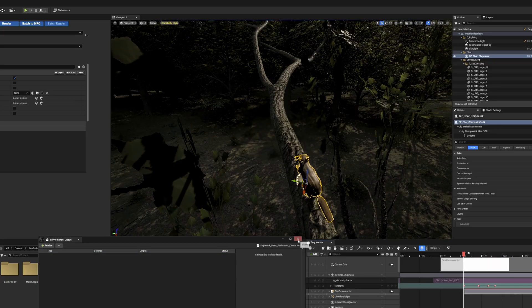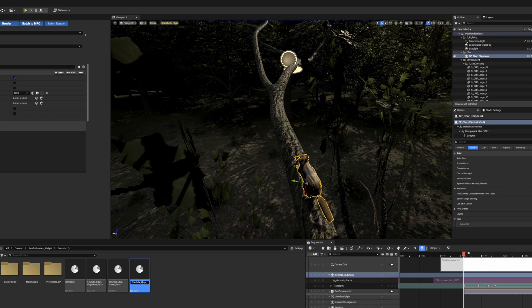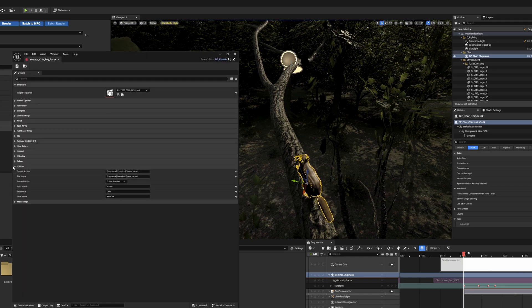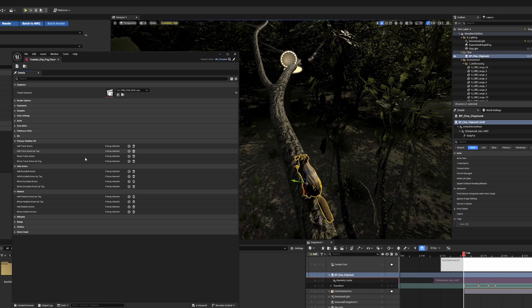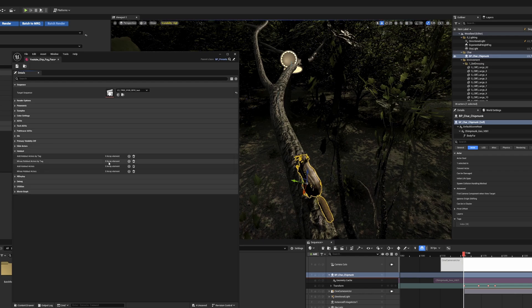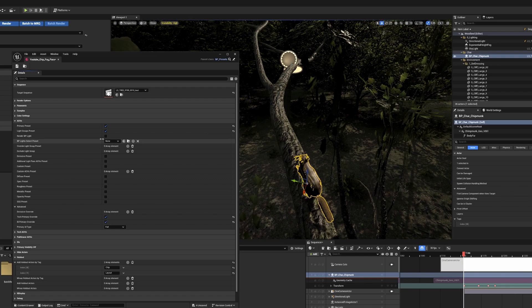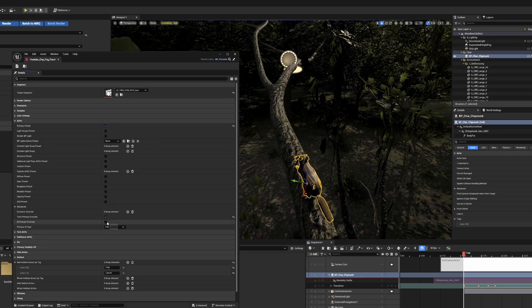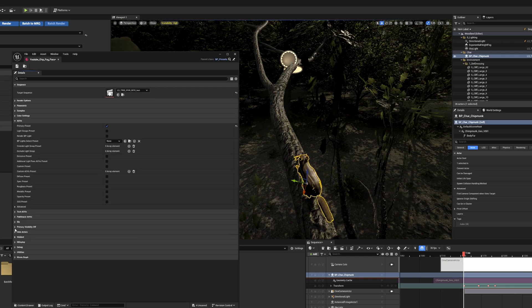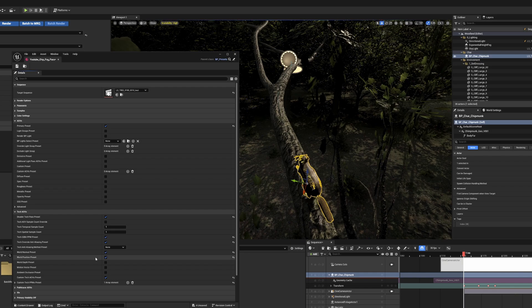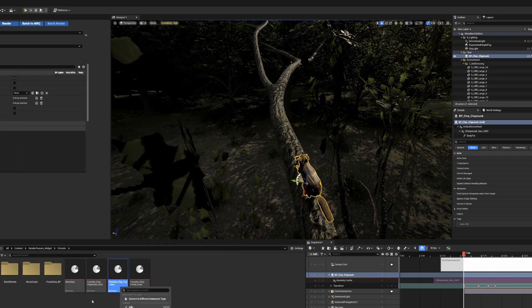We'll head back to the main sequence, and I'll add my next pass for the fog. In the fog pass, I'm going to take out the primary visibility tags and add both layout and chip to the holdout section. I'll then remove the fog from the excluded actors, and I'll adjust the name. I'm going to remove the light groups and crypto. I'll go into the tech AOVs and remove world normal and world position as I only need the camera depth AOV. I'll save the pass, exit, and then duplicate the fog pass to create my final pass.